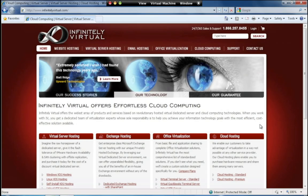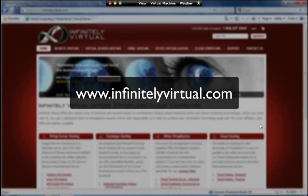For more information on virtual server hosting, office virtualization, or cloud computing, please visit www.infinitelyvirtual.com.